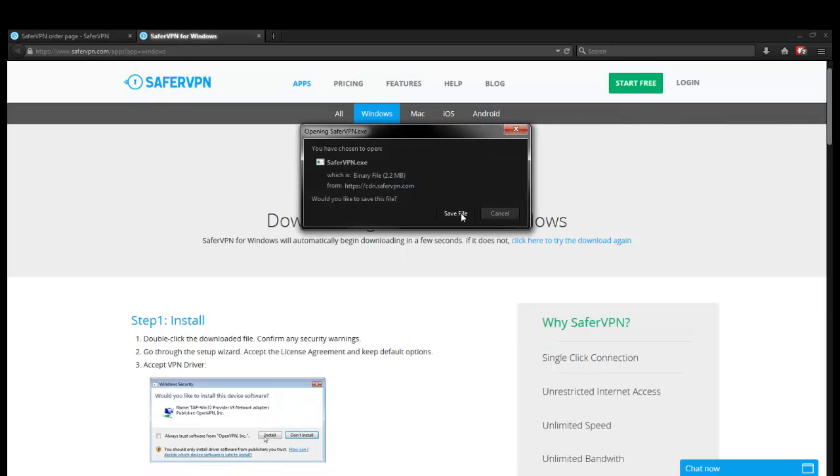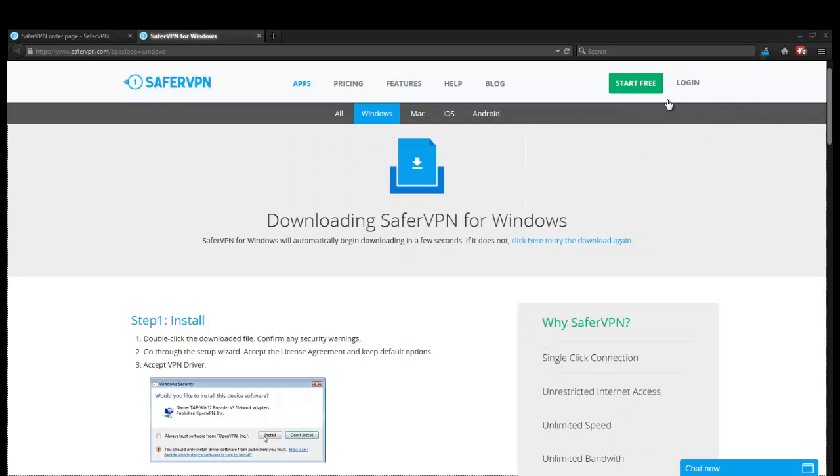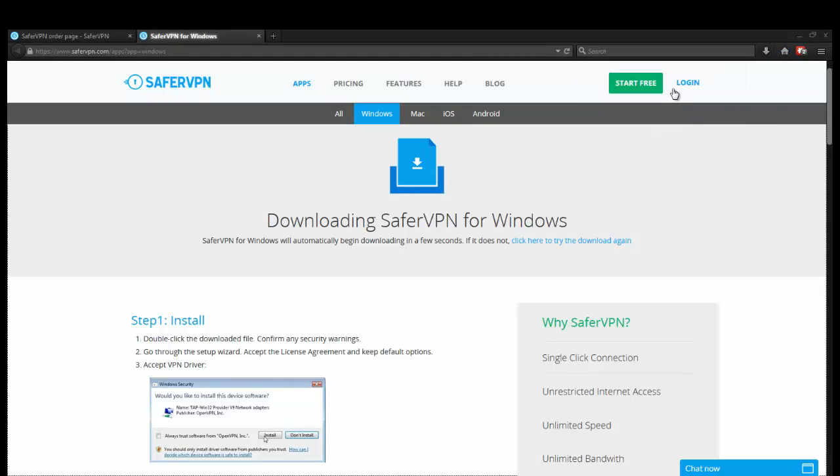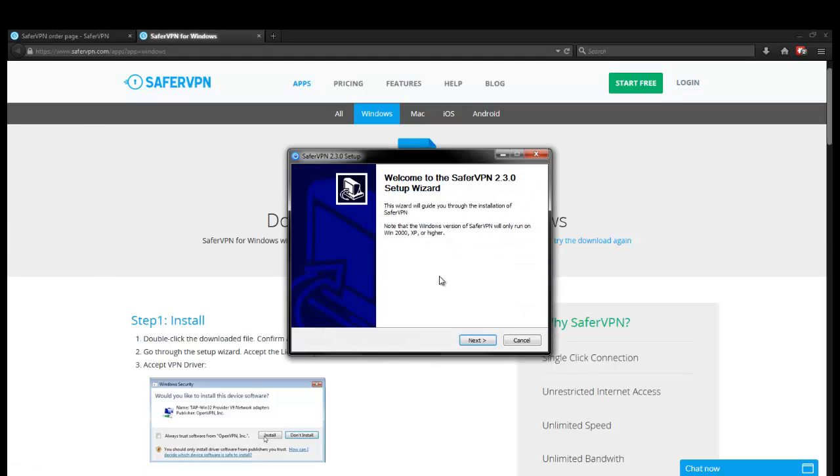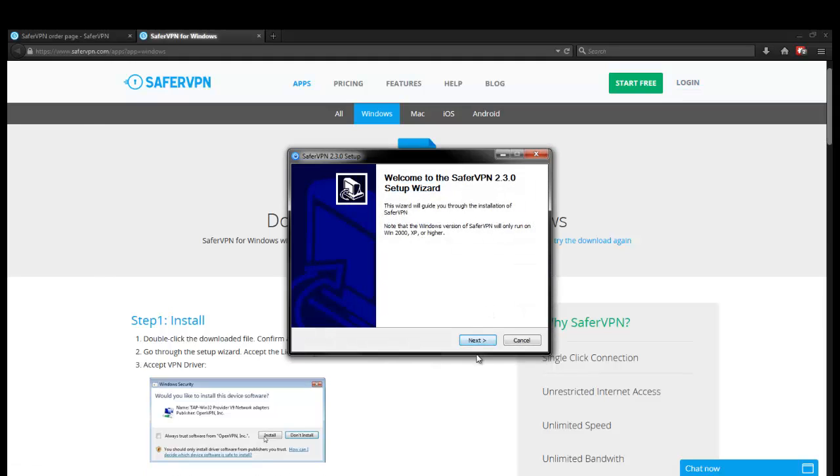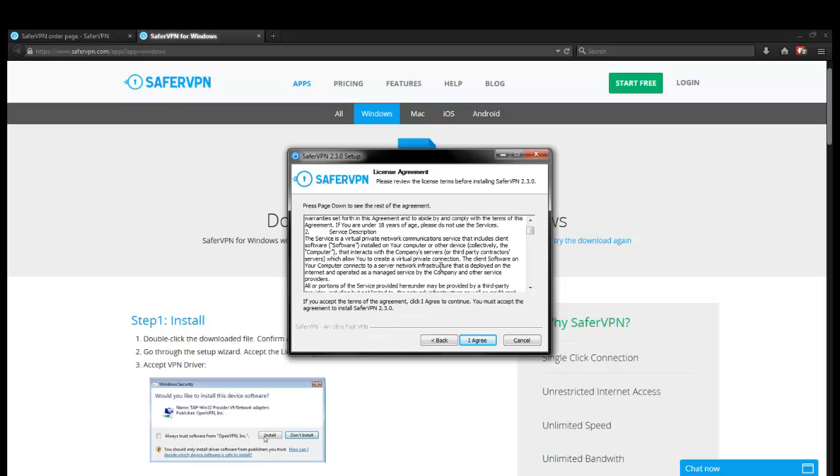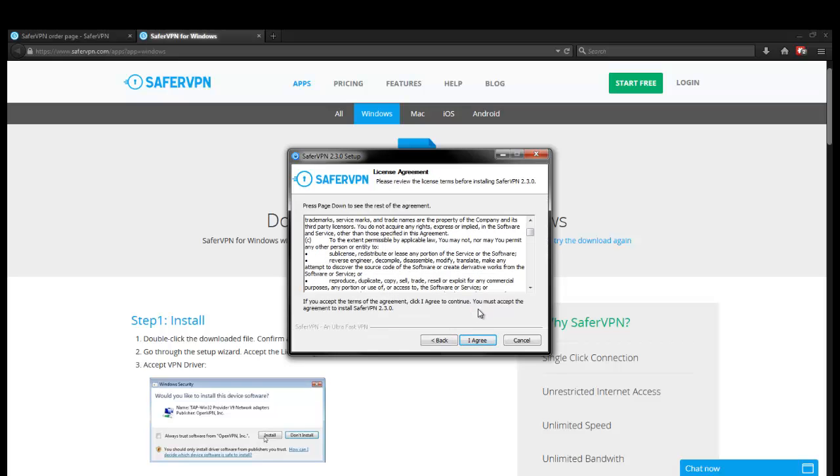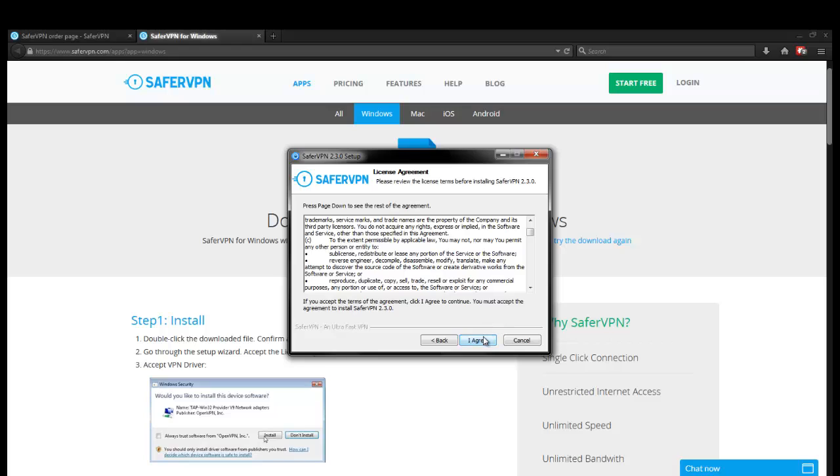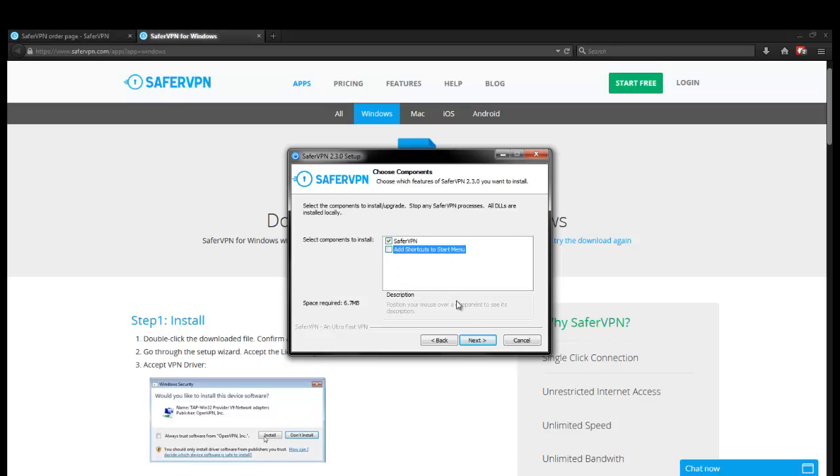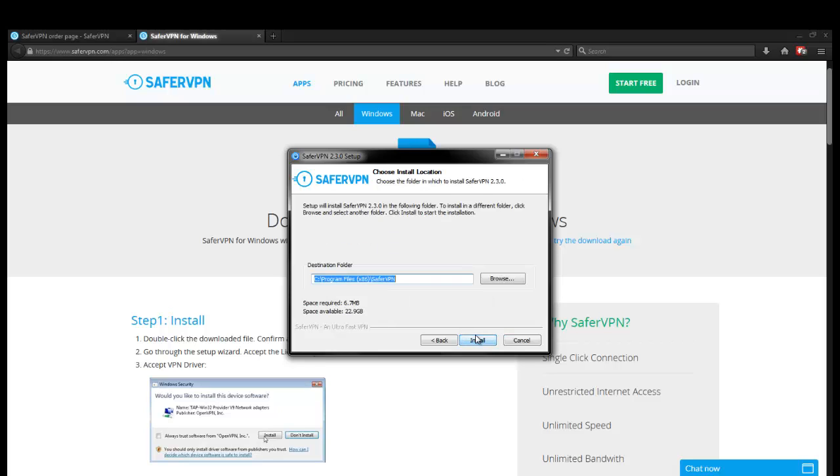So it looks like we got a little exe file right here. Pretty fast downloads. We're going to go ahead and open it up. All right, and we probably have to install their tap drivers, I would assume. We're going to go ahead and run through this. This is just their terms of service. All right, I agree. Okay, it looks like all DLLs are installed locally. Looks good to us.